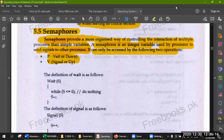Assalamualaikum students. In our previous lecture, we were looking at semaphores. What is the semaphore? We use integer variables, like send and others to receive. We use integer variables.